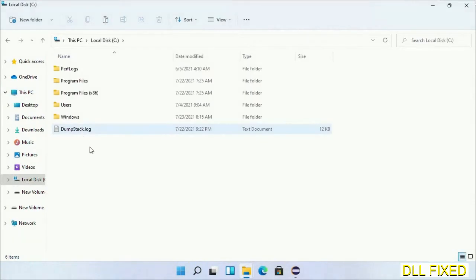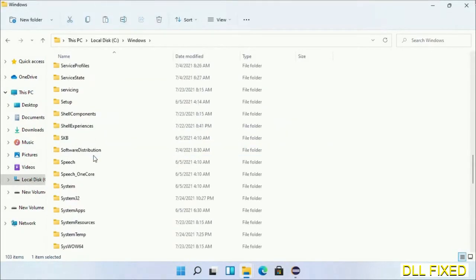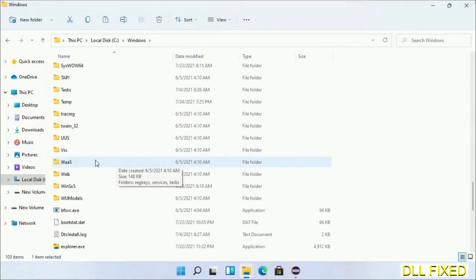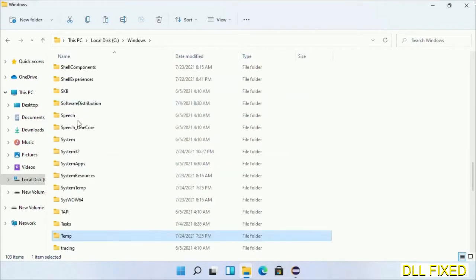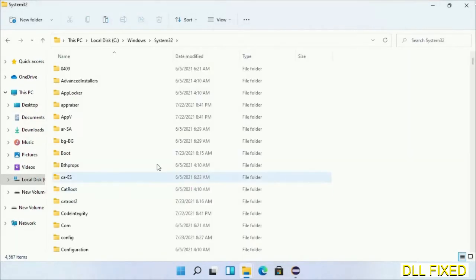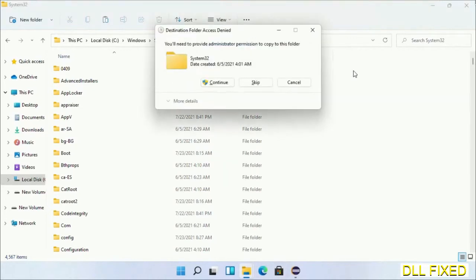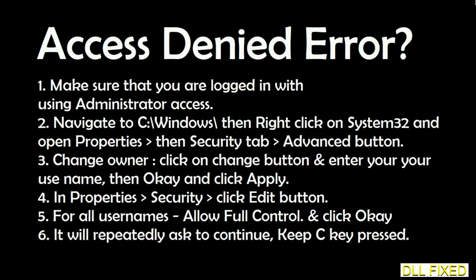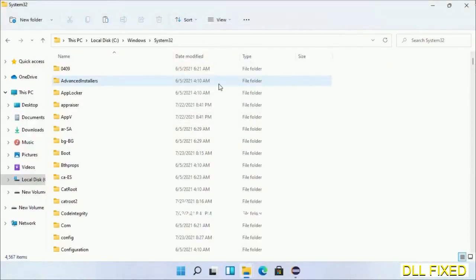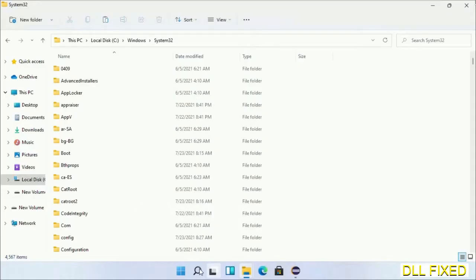Now open C drive and open the Windows folder. Scroll down in the directory. We have to open System32 folder here. Now right-click in the blank space and select paste. Click continue to paste it. If you face access denied issue, then you can follow the screen to fix that. Step two will register the DLL file we have just copied.